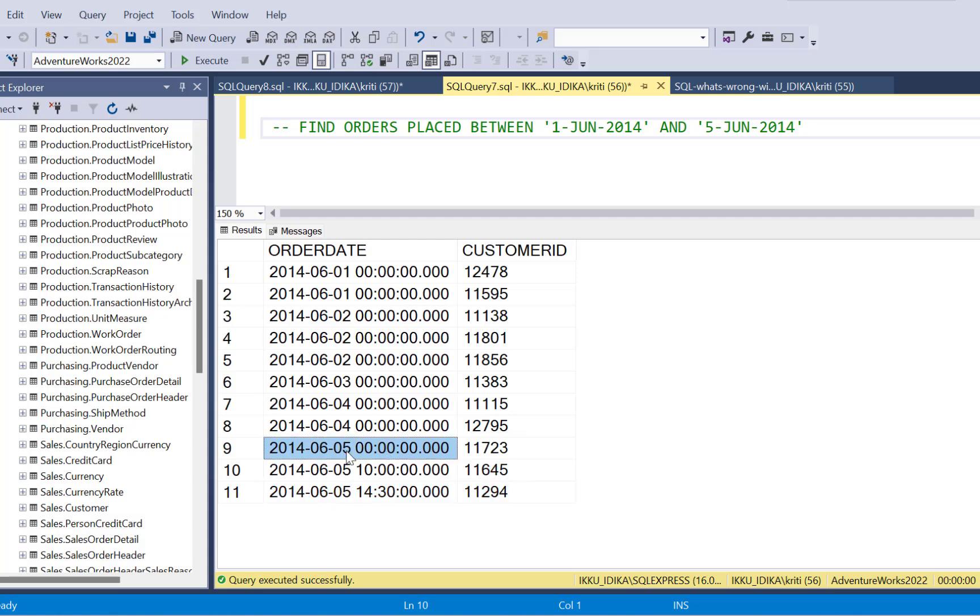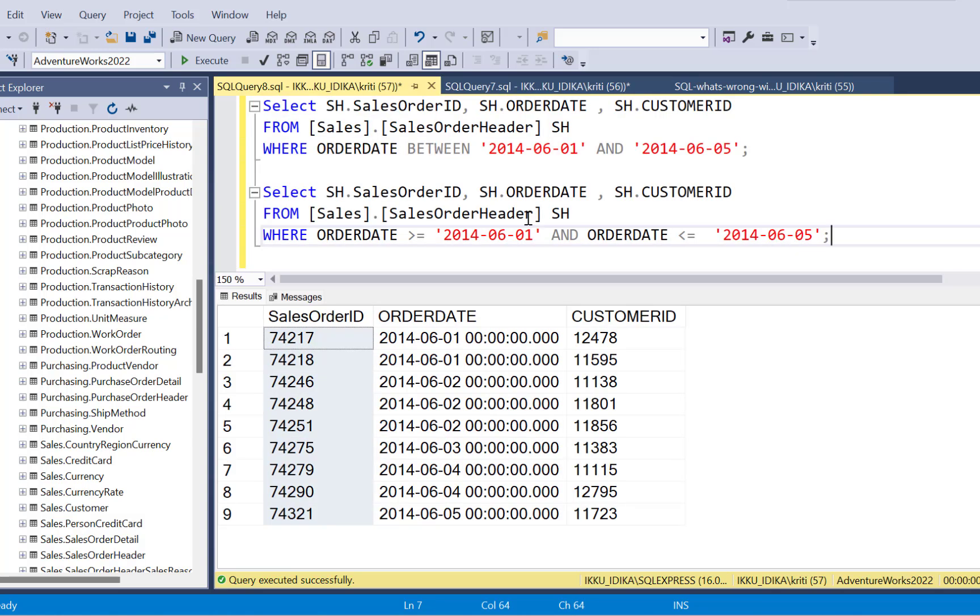Whereas the other records, all the time is 00 in all the other records. So this time part has played some role. So this is a timestamp value, whereas the comparisons that I'm making in my SQL queries are just based on dates.